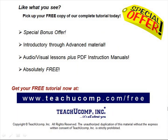Like what you see? Pick up your free copy of the complete tutorial at www.teachucomp.com/free.